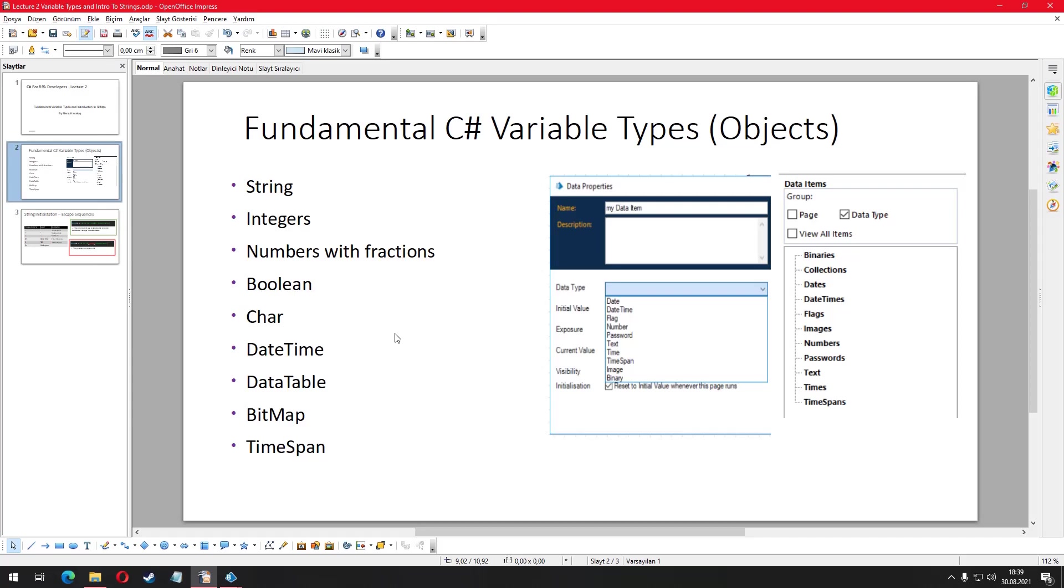String variables are used whenever we are going to store a value that can be expressed as a text. That could be a lot of things like the name of a customer, an email address or a cell phone number. As you may have guessed, we could use strings in our projects very frequently.